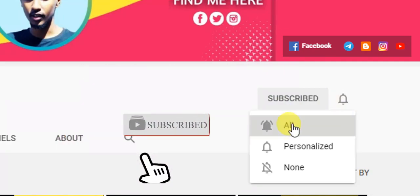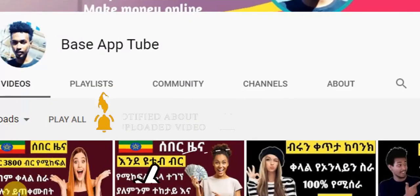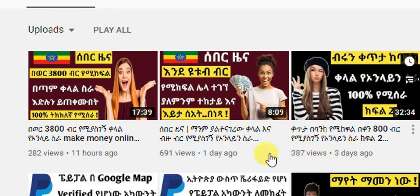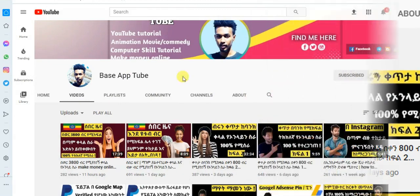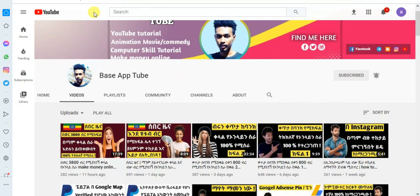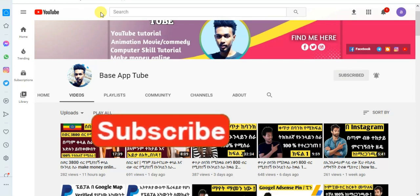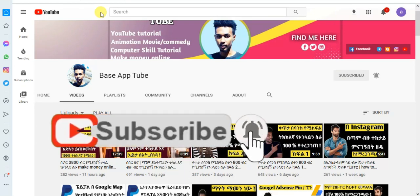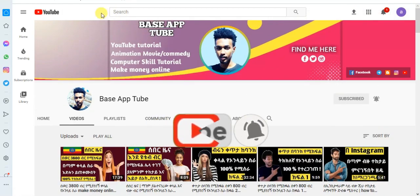Please don't forget to subscribe! If you want to support the channel, please check out the video from this channel. The video will be updated on YouTube. Please like, share, and subscribe to our channel.